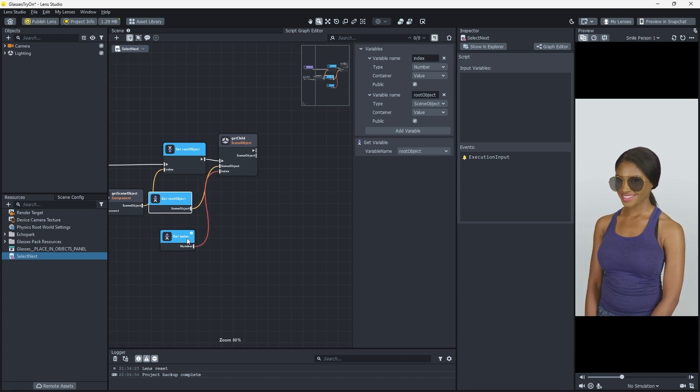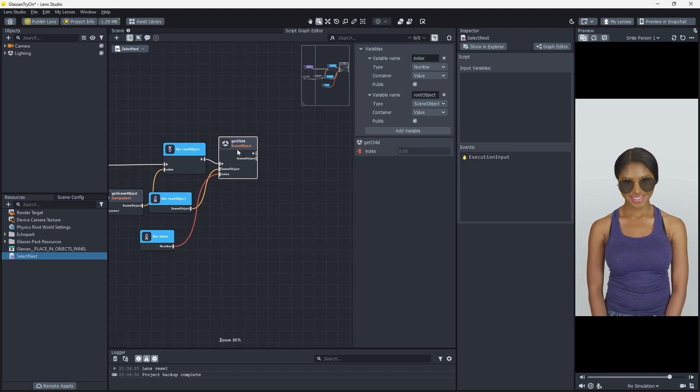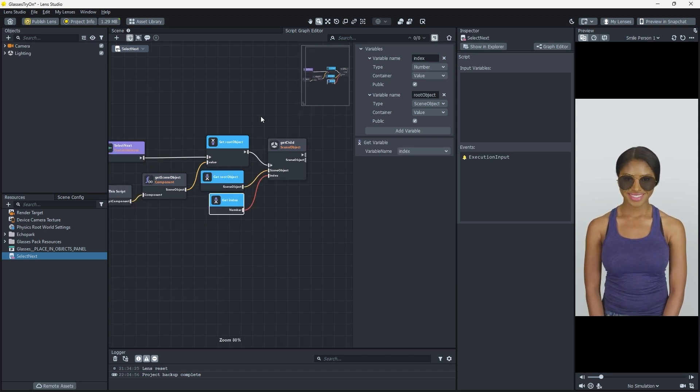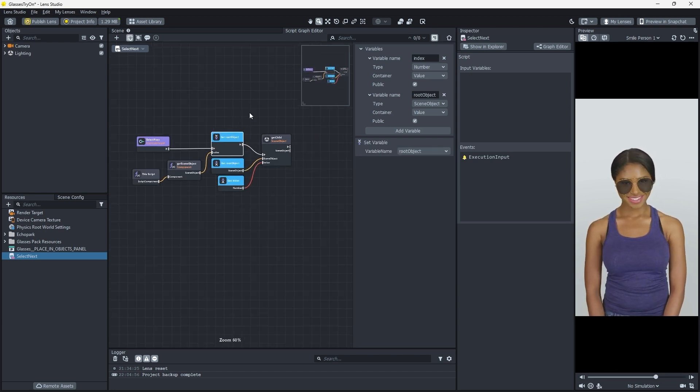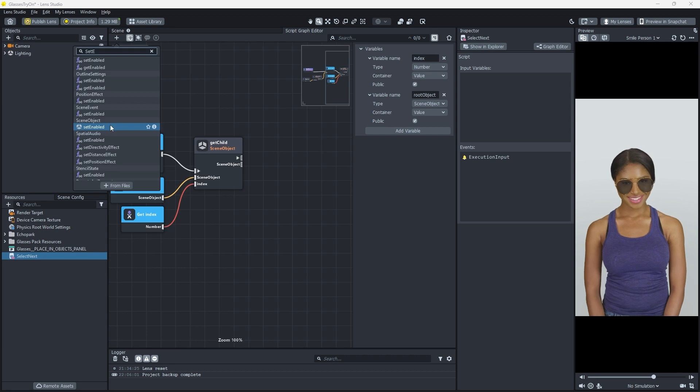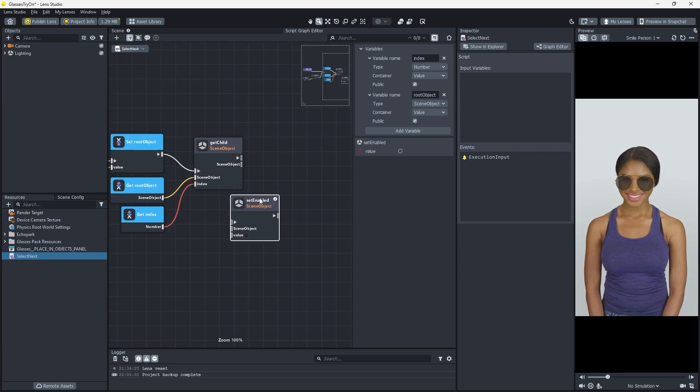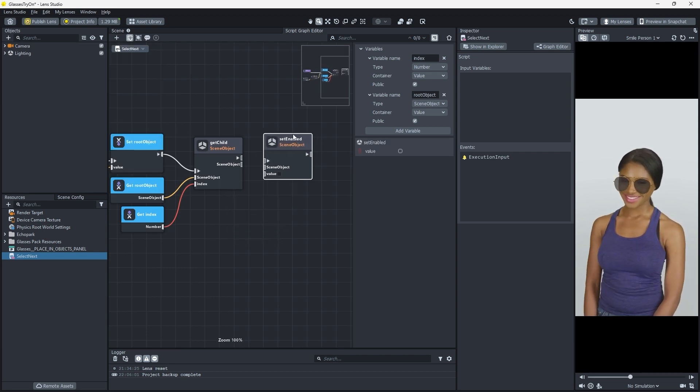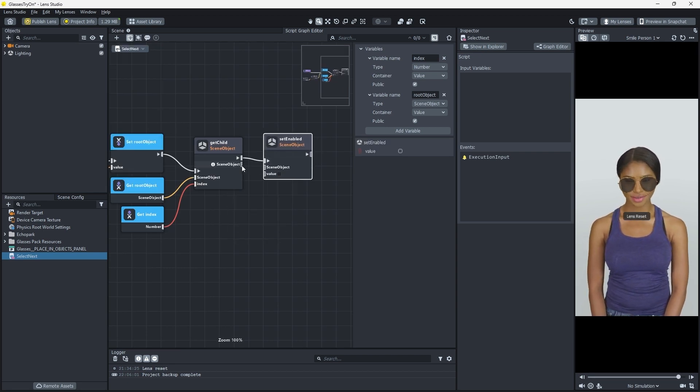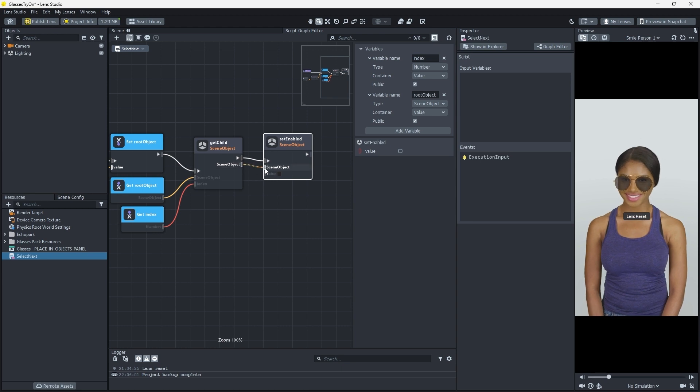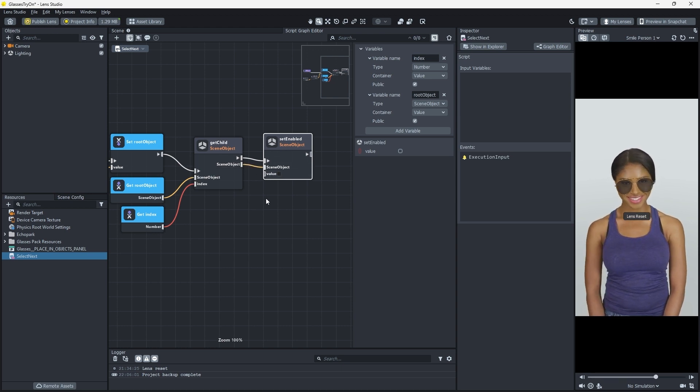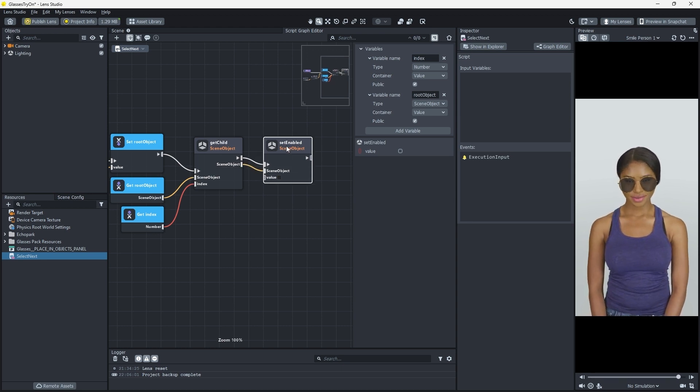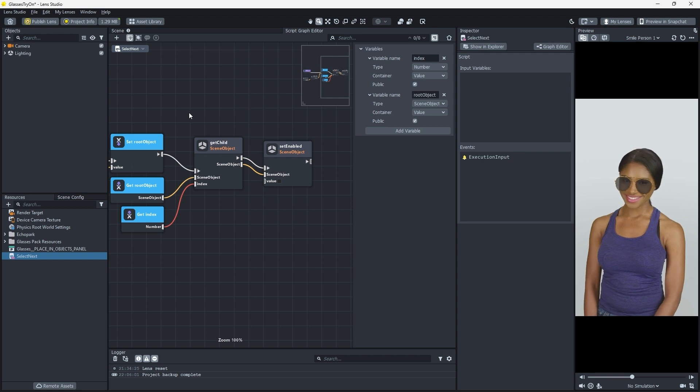Now the script has the parent object of our sunglasses as a reference as well as an index to start working with. Next, we add a Set Enabled node, which will connect to the outputs of our Get Child node, and leave the value unchecked. Now, when we trigger this event, we'll hide the previous glasses we had enabled.